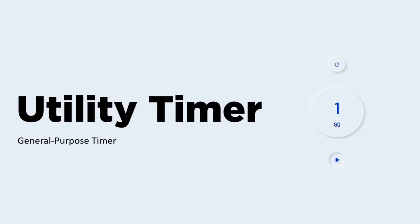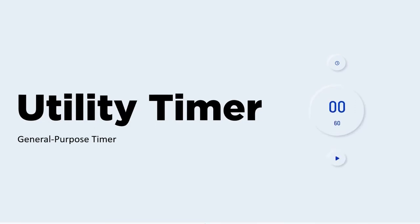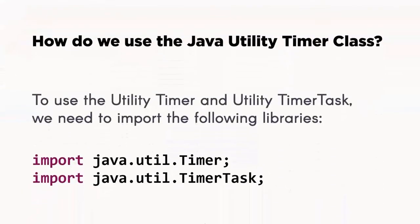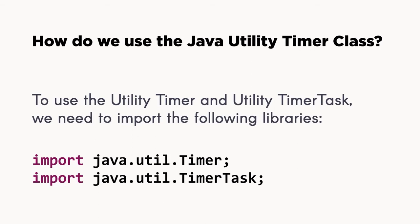In this video demonstration, I'm going to show you how to use the utility timer or the general purpose timer. To use the utility timer, we need two things: the timer object and the timer task object. Timer will be the time, and timer task will be responsible for the execution of the task. This can be imported using these libraries.